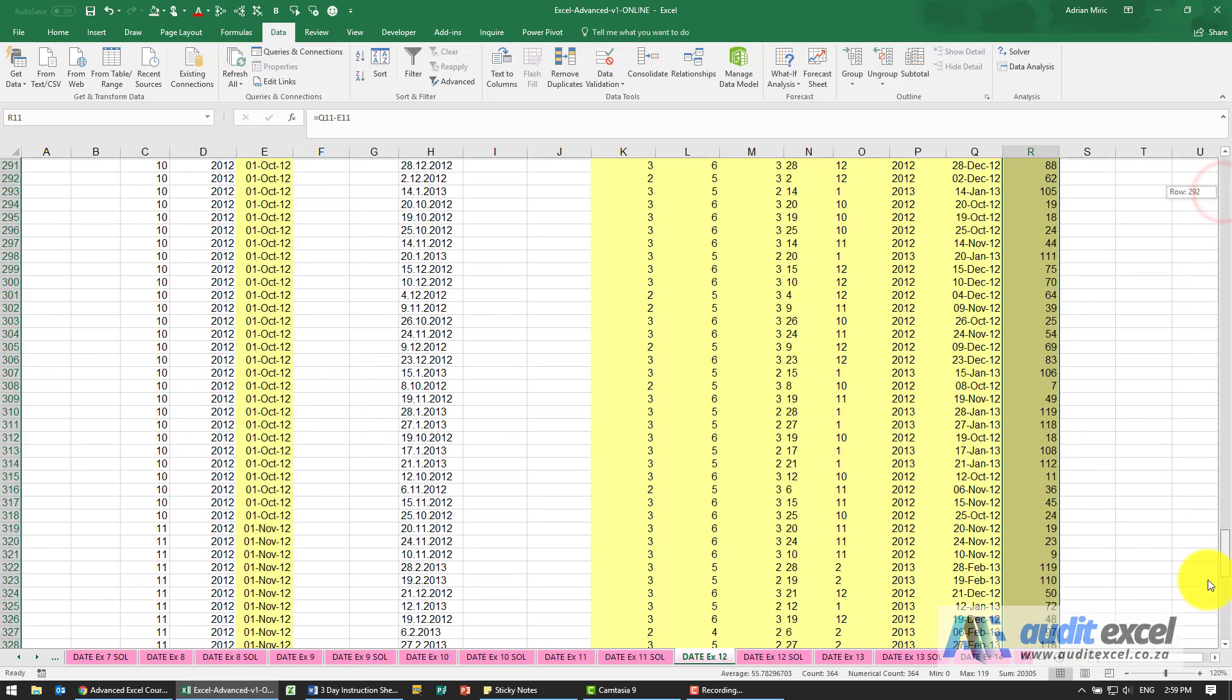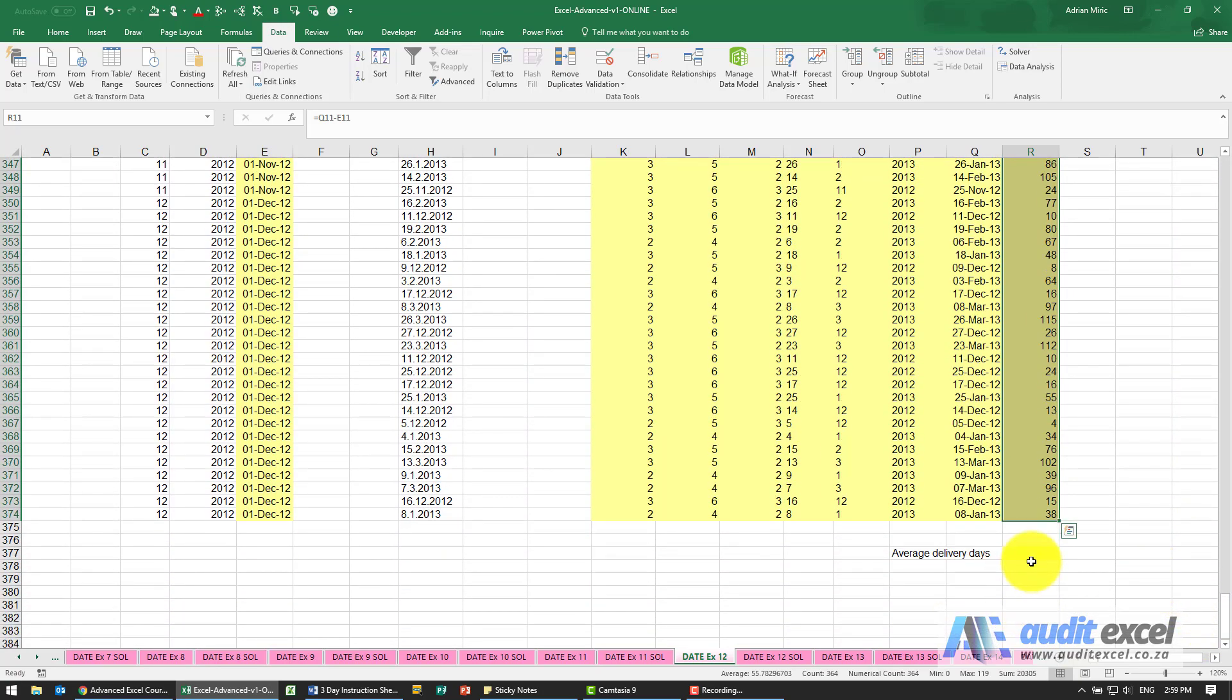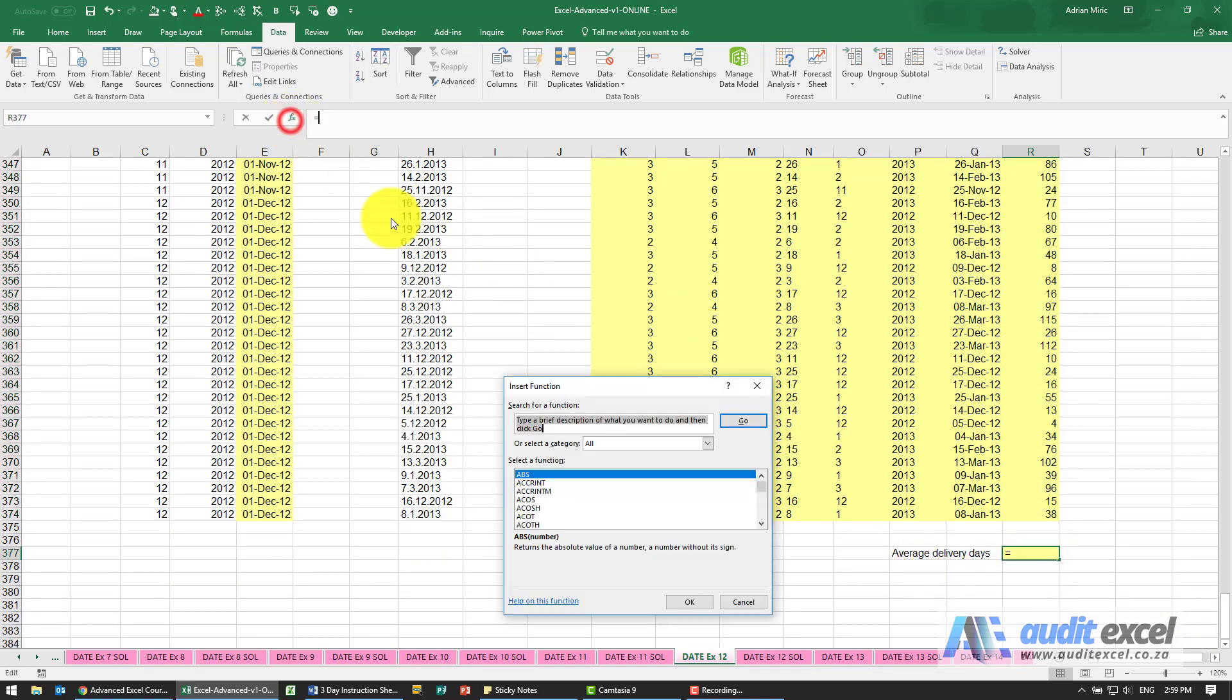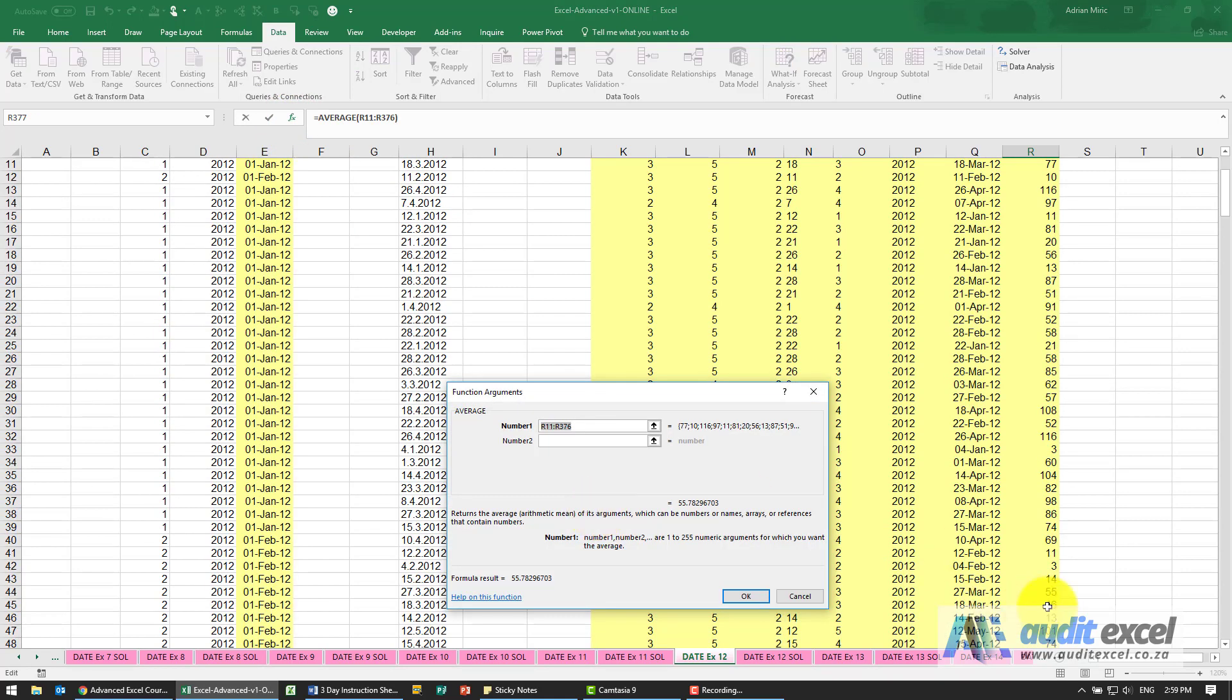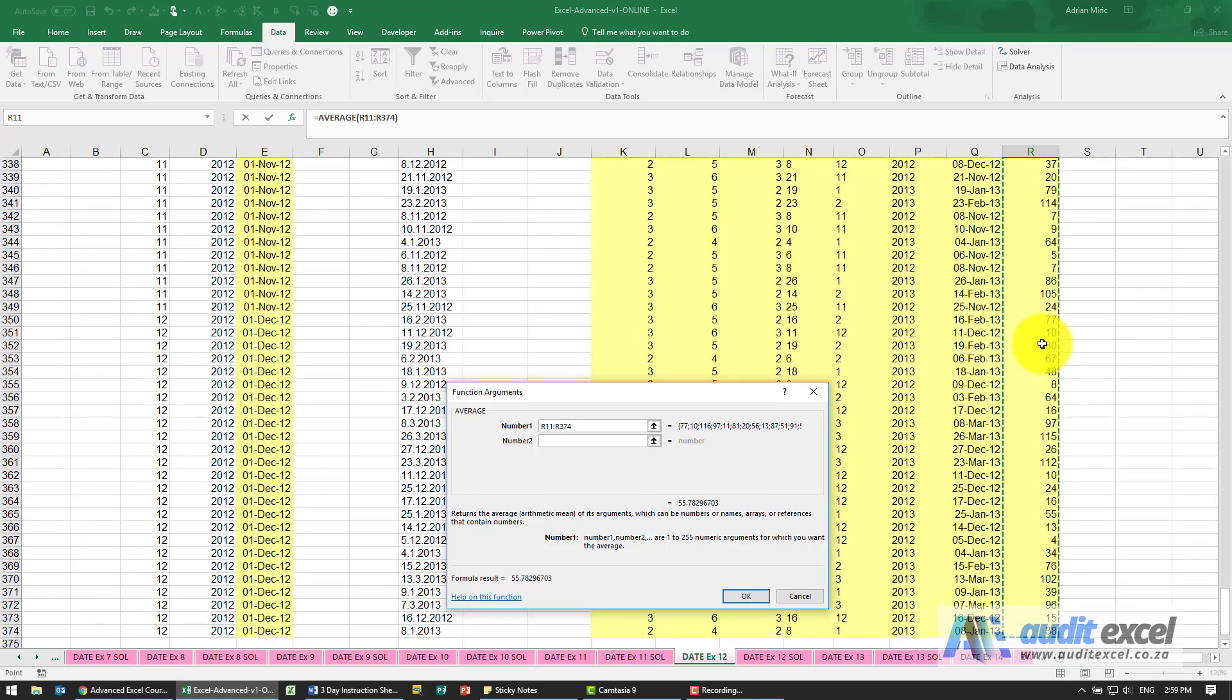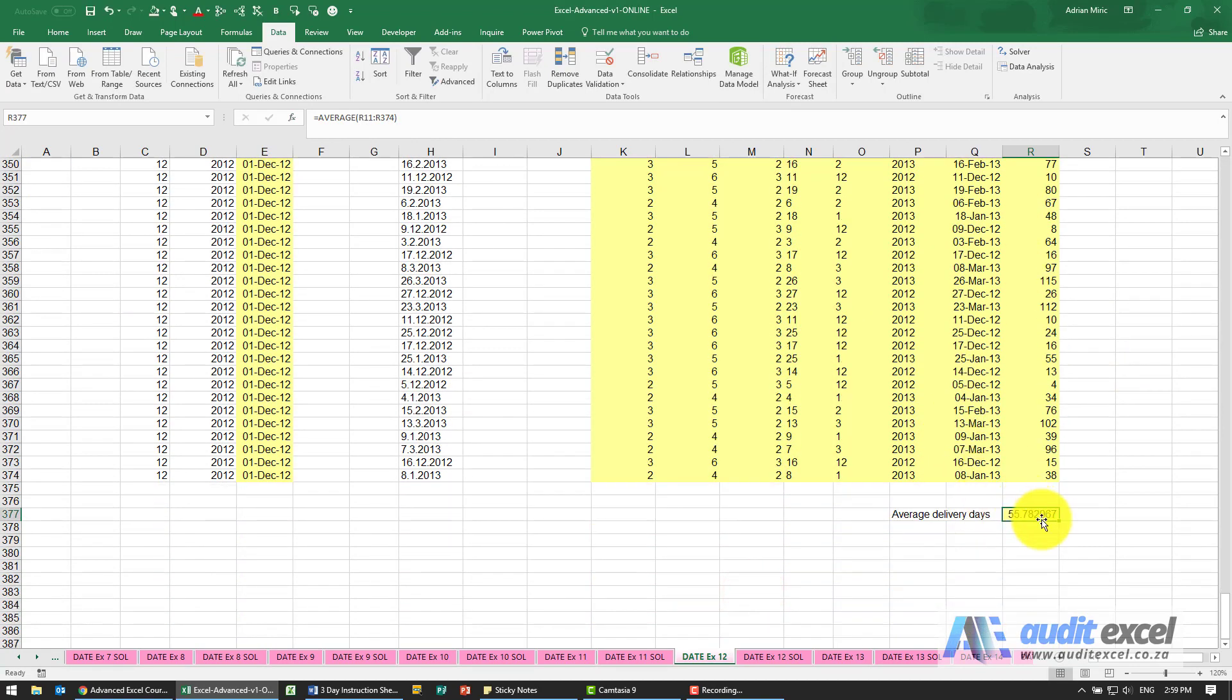Down here we can work out the average delivery days, so I'm going to do the average function. When I say okay, we get our average delivery days.